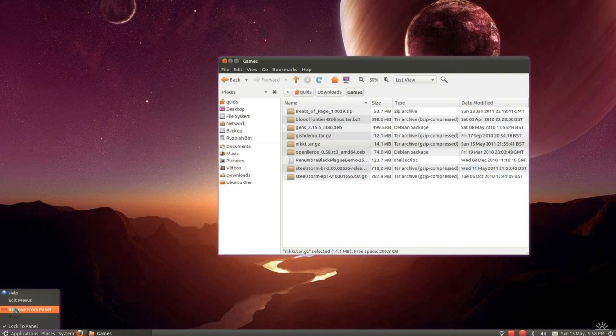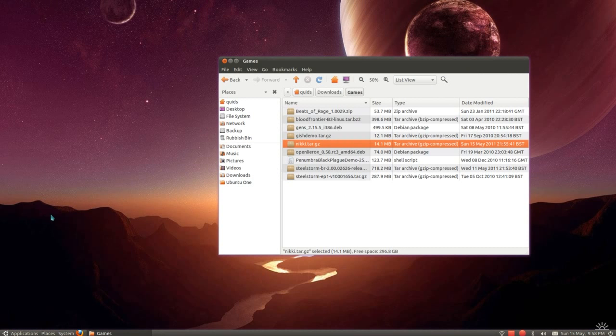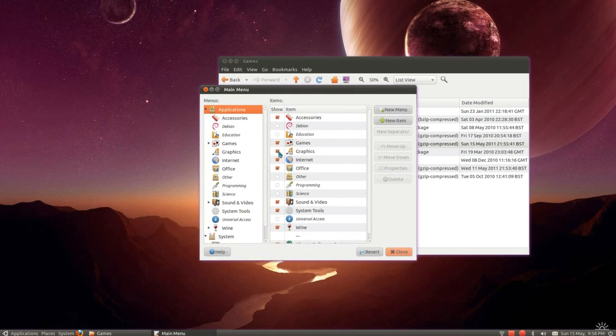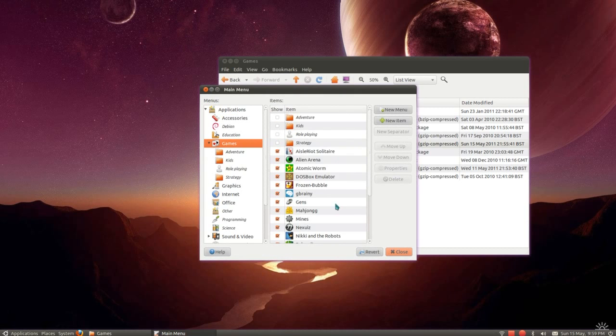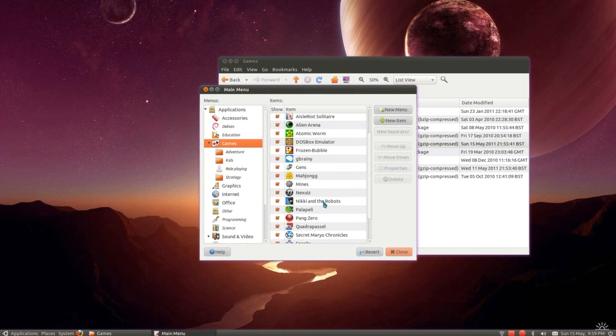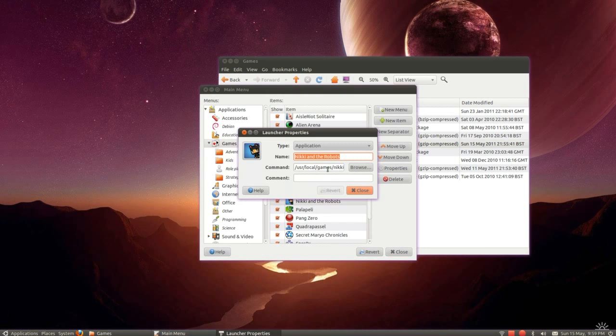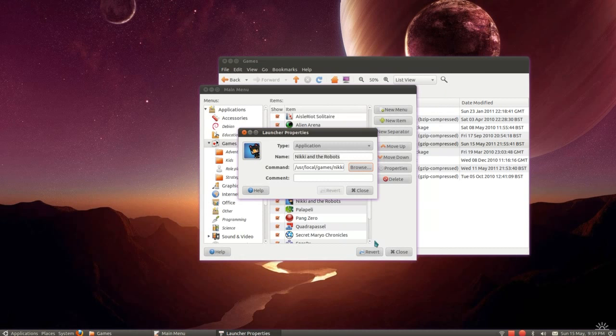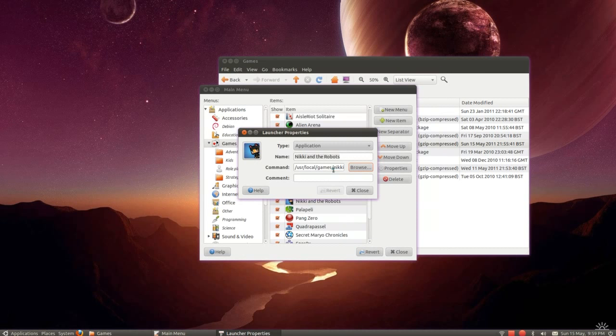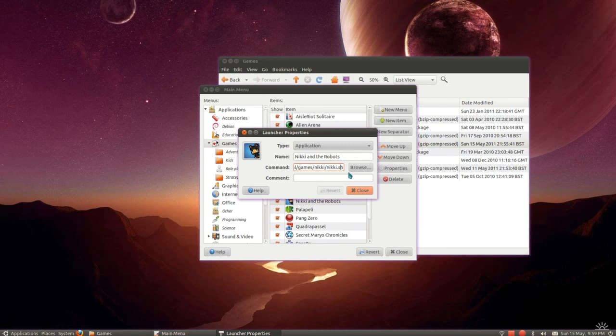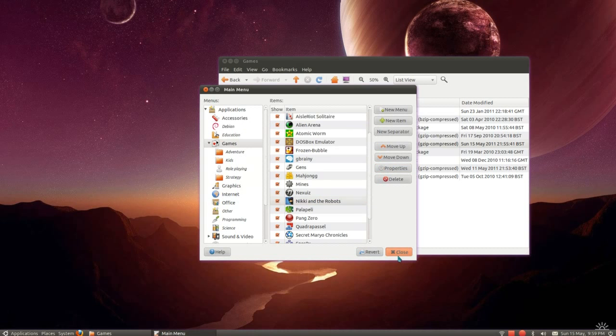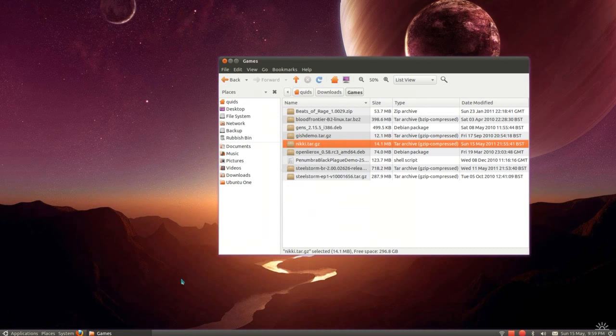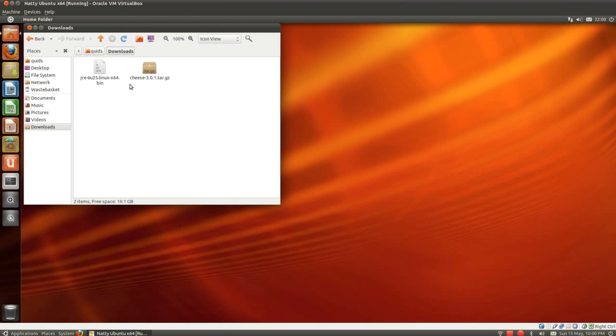Now I've created a launcher for it in the menu. So let's go right-click, edit menus, in games. Now let's look at the properties of this. What I've simply done is just done the browse to that folder, Nicky then forward slash Nicky dot sh. sh being an application to run in that example. I'll have a look at that game at some point. It's a bit in development at the moment.